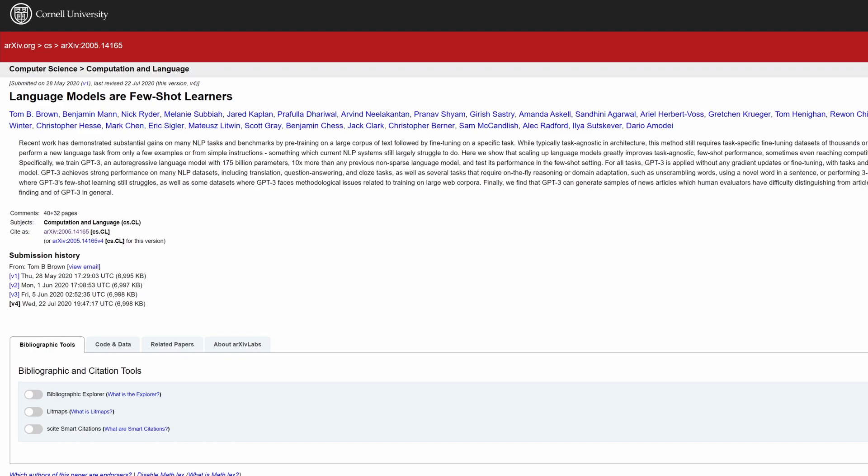Recent work has demonstrated substantial gains on many NLP tasks and benchmarks by pre-training on a large corpus of text followed by fine-tuning on a specific task. What this means is we first trained GPT models on a large dataset and then we fine-tune them as I've gone over in previous videos.